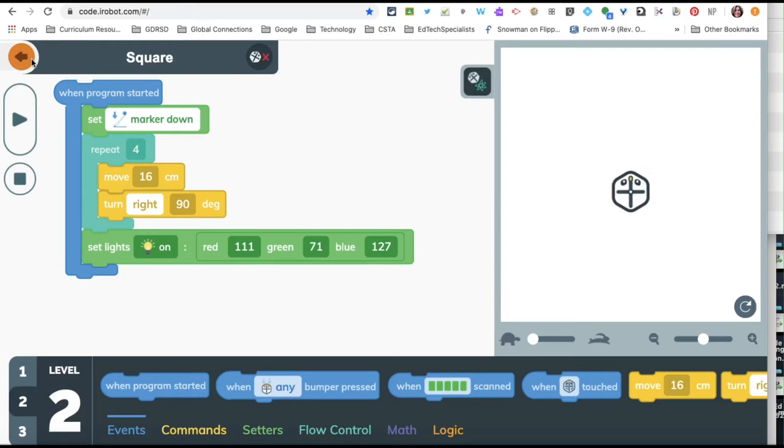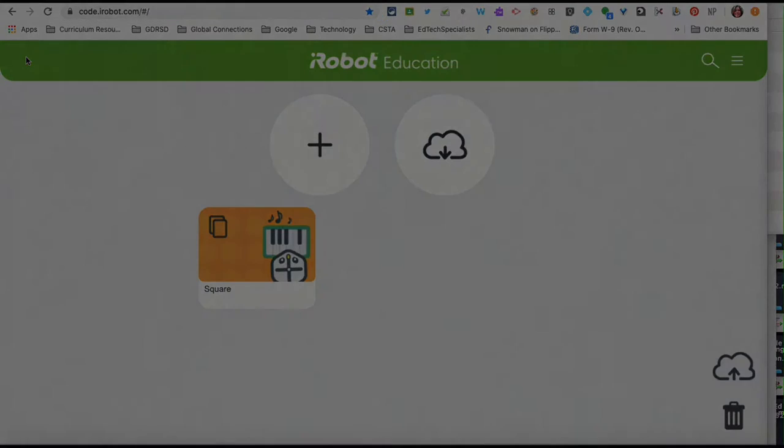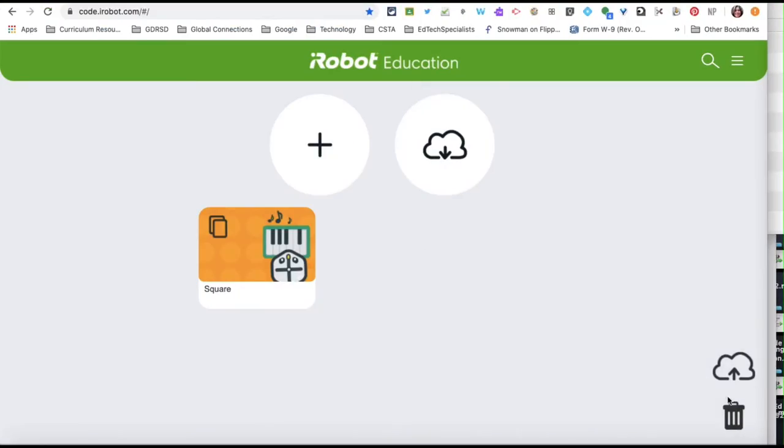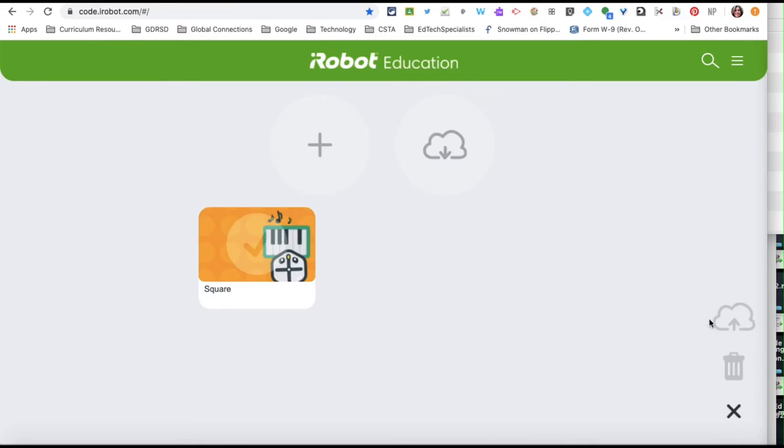When I use the arrow here to go back to my home page to send it, you're going to select the upload option. When it changes to this, you're going to select the check that appears.